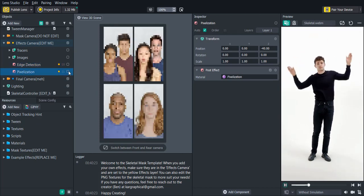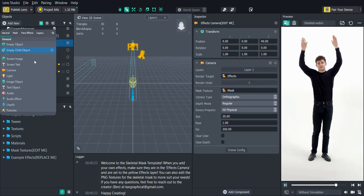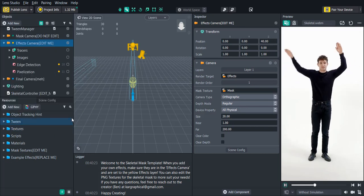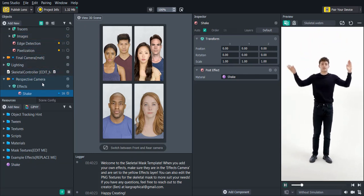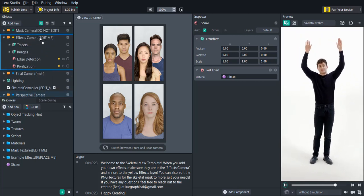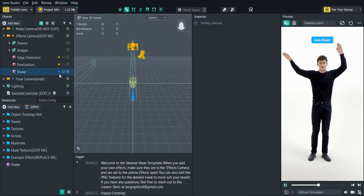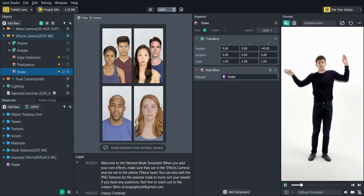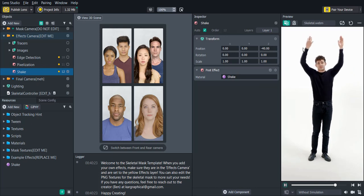These are just some example effects. If you wanted to add your own, go to the objects panel, click add new, and add a post effect. Let's try the shake — you'll notice that it adds it to a new perspective camera created in the scene. You don't have to worry about that; just drag that shake post effect up into the effects camera. Delete the perspective camera and make sure that the layer is also on the yellow layer. Now you'll see that the shake effect is only happening where that camera is being masked — on the arms.